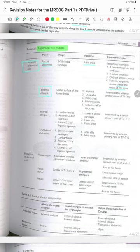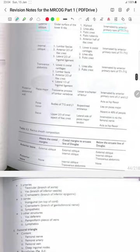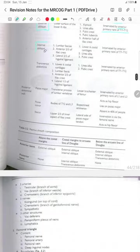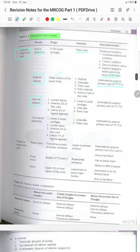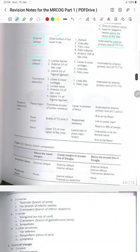The external oblique muscle originates from the outer surface of the lower ribs and is inserted on the xiphoid, the linea alba, pubic crest, pubic tubercle, anterior half of the iliac crest, and is innervated by the anterior primary rami of T7 to T12. The internal oblique originates from the lumbar fascia, anterior two-thirds of the iliac crest and lateral two-thirds of the inguinal ligament. It is inserted on the lower 6th costal cartilage, the linea alba and pubic crest, innervated by T7 to T12.